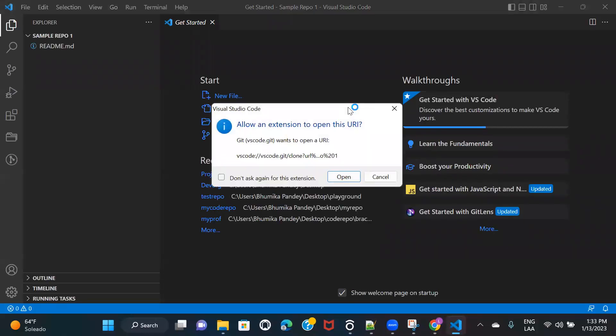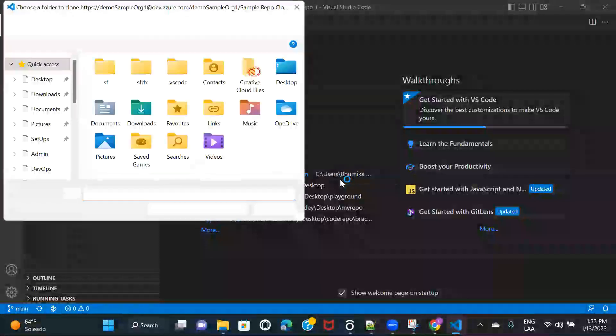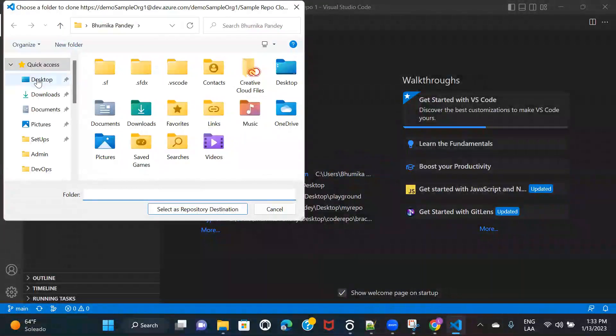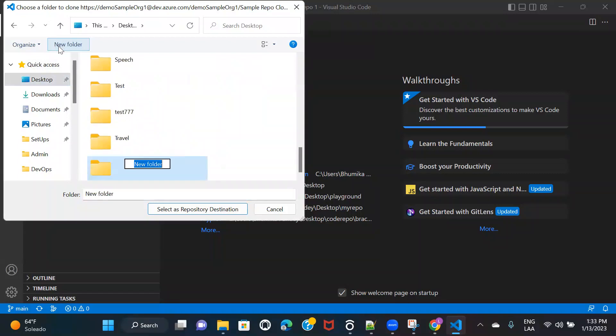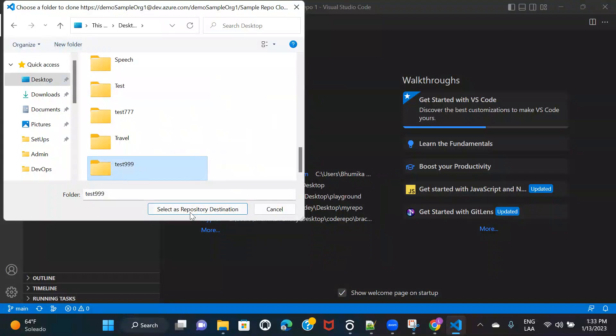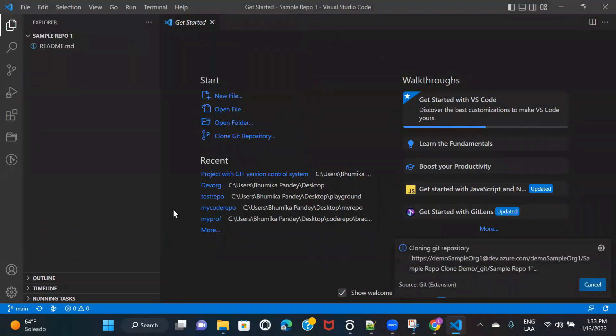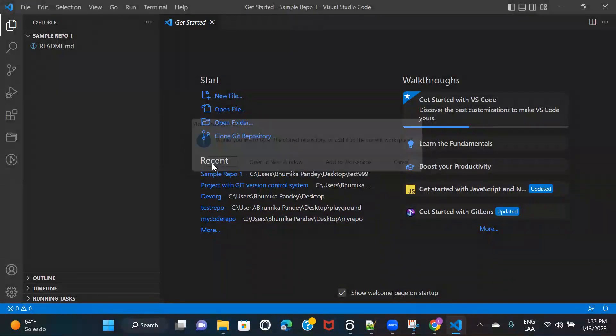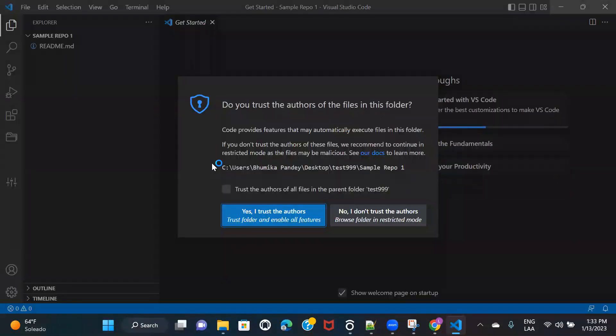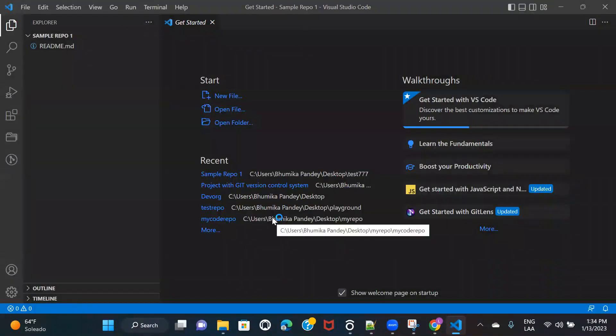So it opened a new window for me and you need to click on allow to add extension. And again, you have to do the same steps. You need to choose a folder. So I'm going to create a new folder for this. And I will select this as the repository location. I'll click on open. I trust the authors.